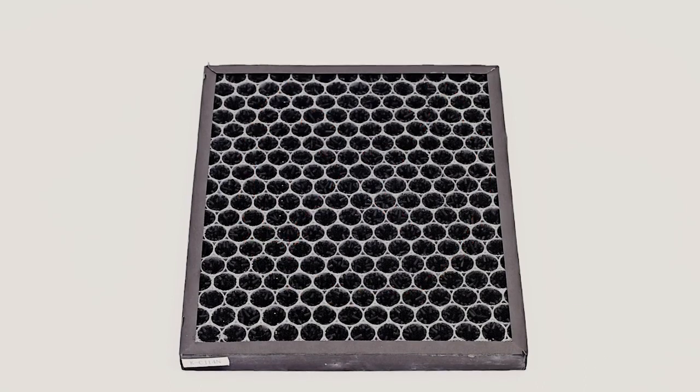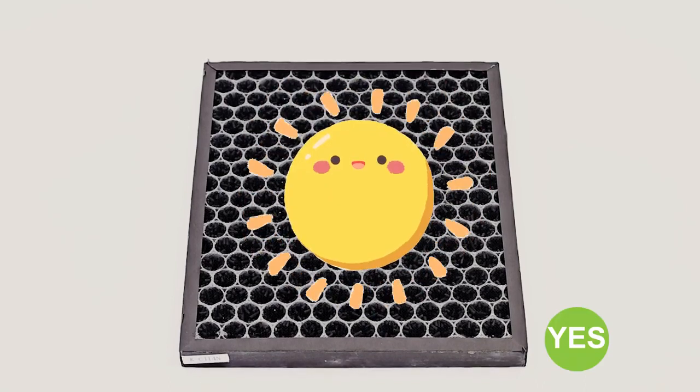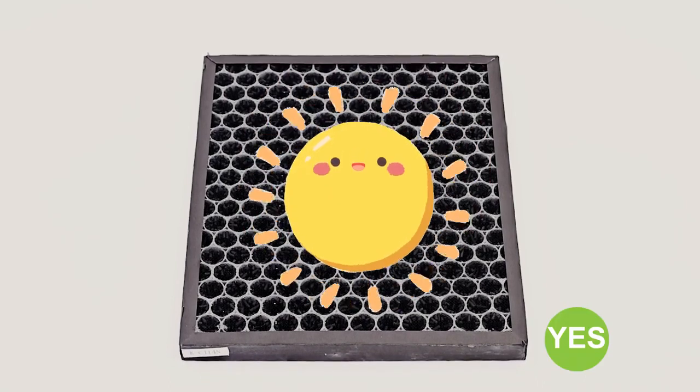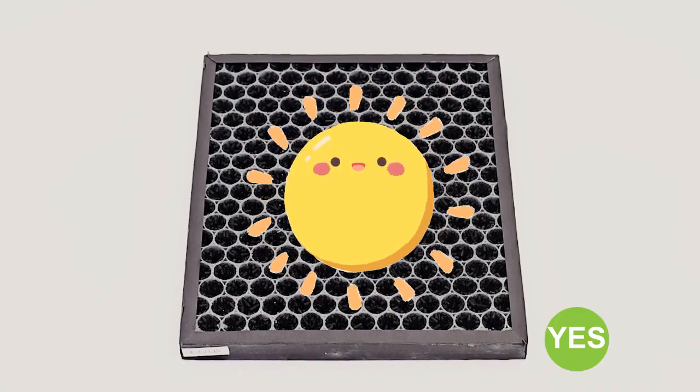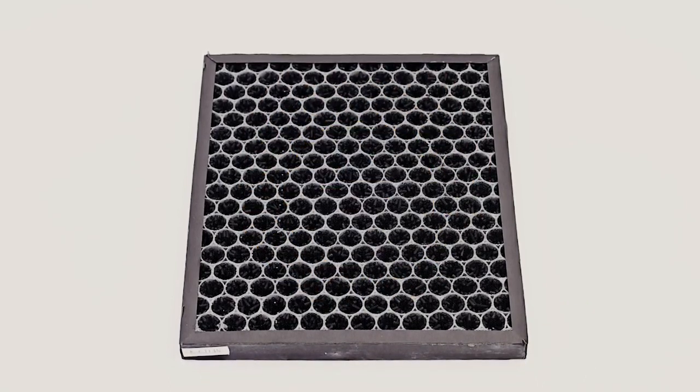Catalytic filter cannot be washed with water and needs to be regularly exposed to the sun.